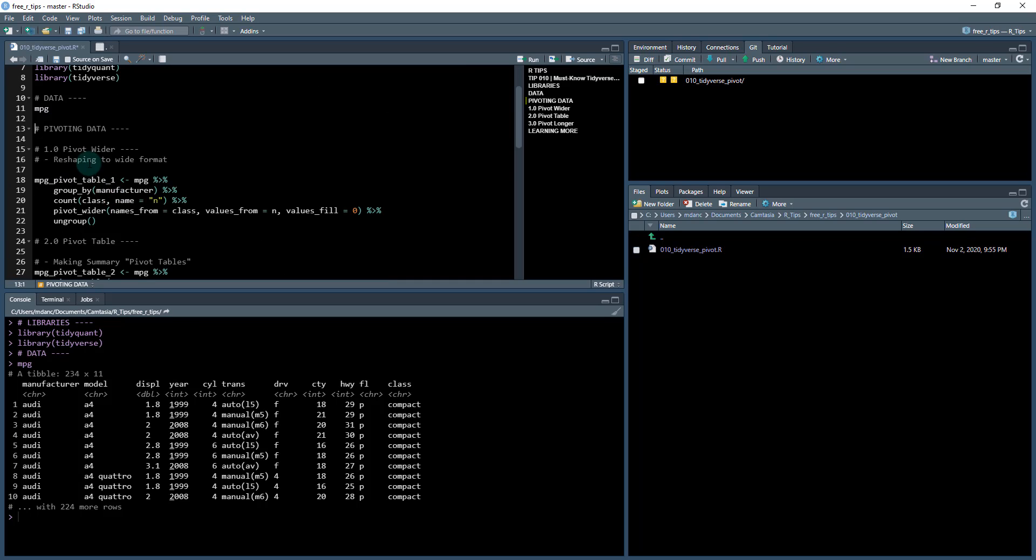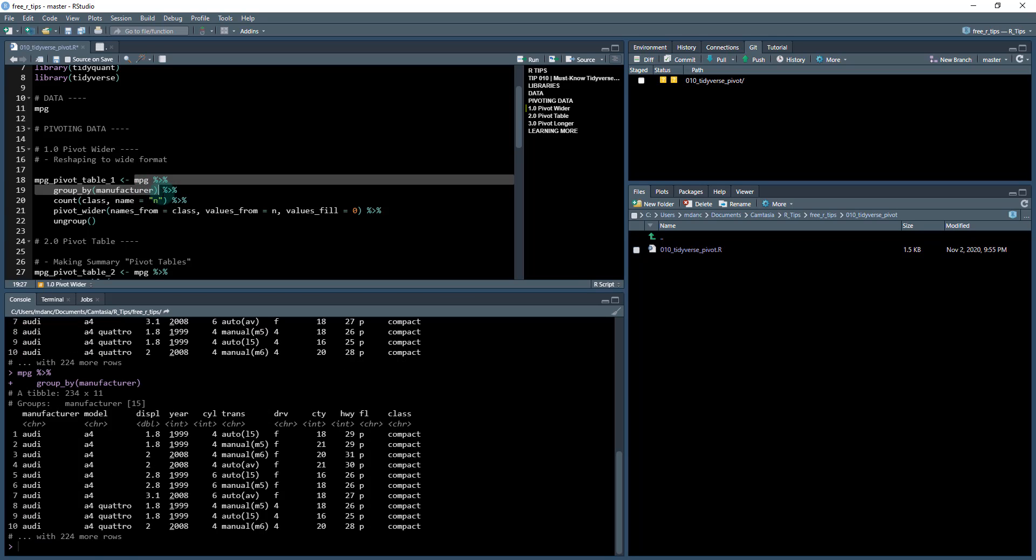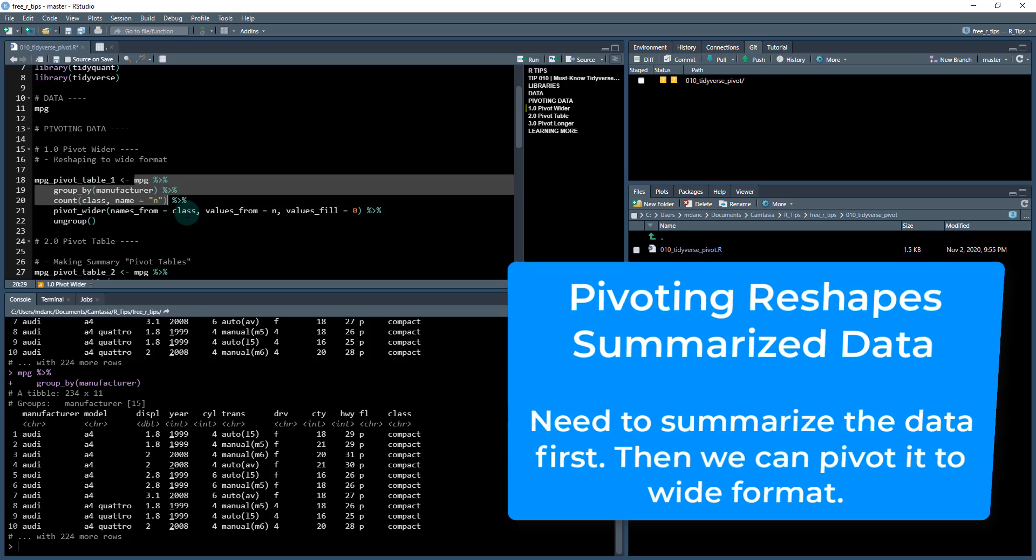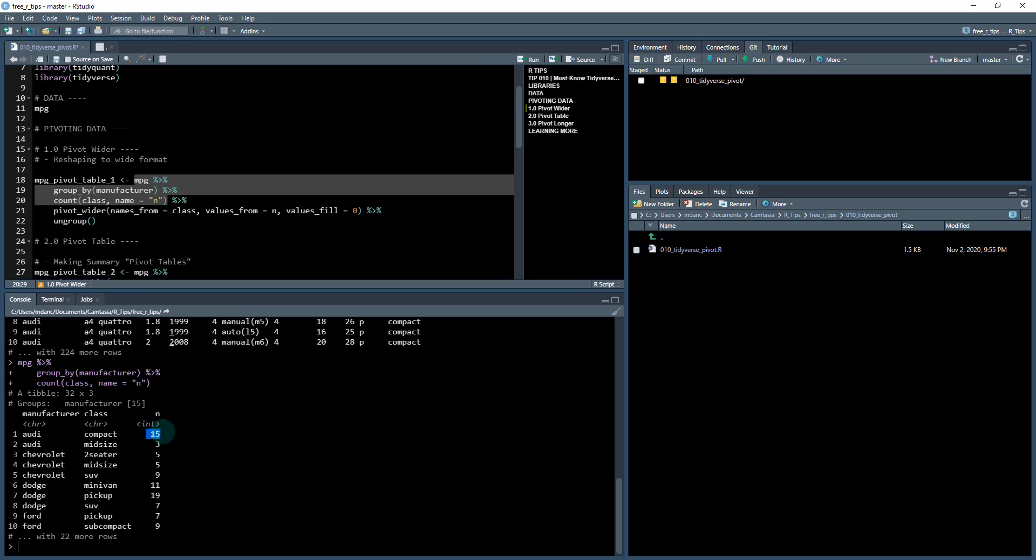We're going to be pivoting. The first thing we're going to do is show you how you can summarize this data by pivoting it wider. This would be something that you'd want to do if you're getting it ready for a table to put it into a PDF report. We're going to start with our MPG data set. We're first going to group by manufacturer, so we get 15 different groups, and we have to summarize the data first before we pivot it. We're going to count the number of appearances that this combination of manufacturer and class occurs. For example, Audi and compact, that combination occurs 15 times.